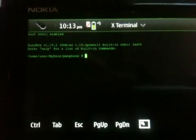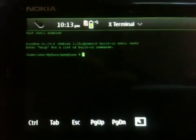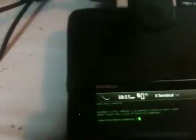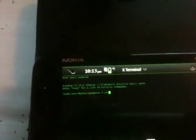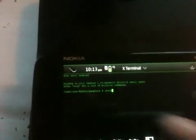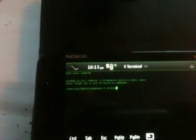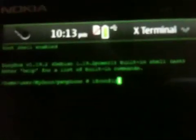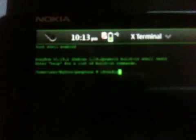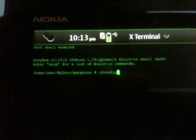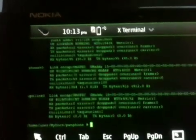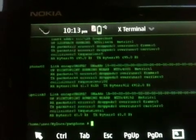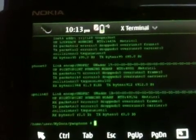I'm just going to run ifconfig. Sorry about the dodginess, I'm not really a video person usually. I don't know if you can even see that. There you go, ifconfig shows the different interfaces.